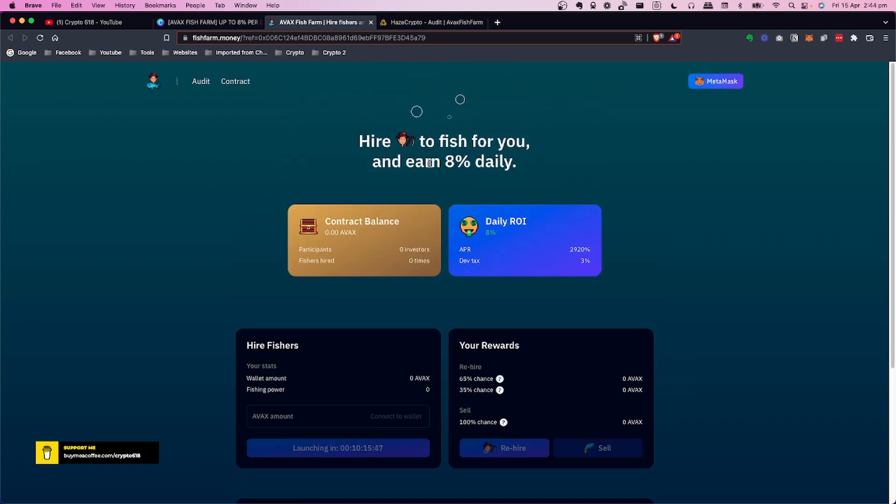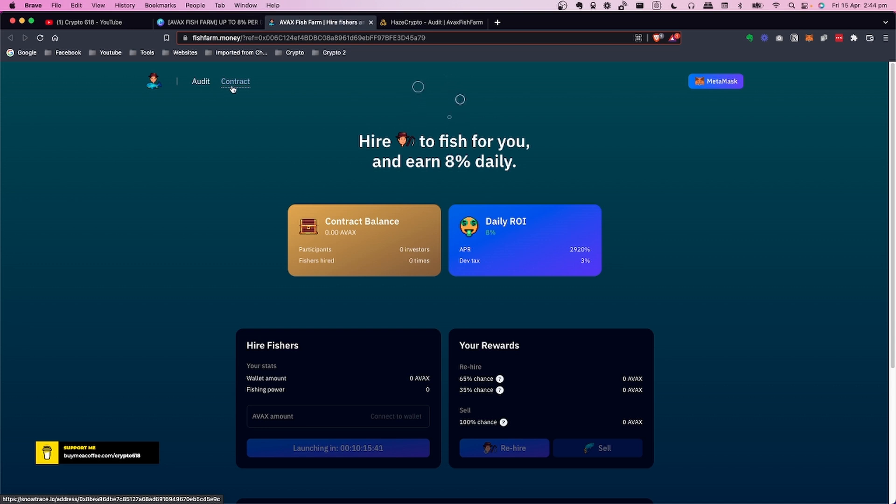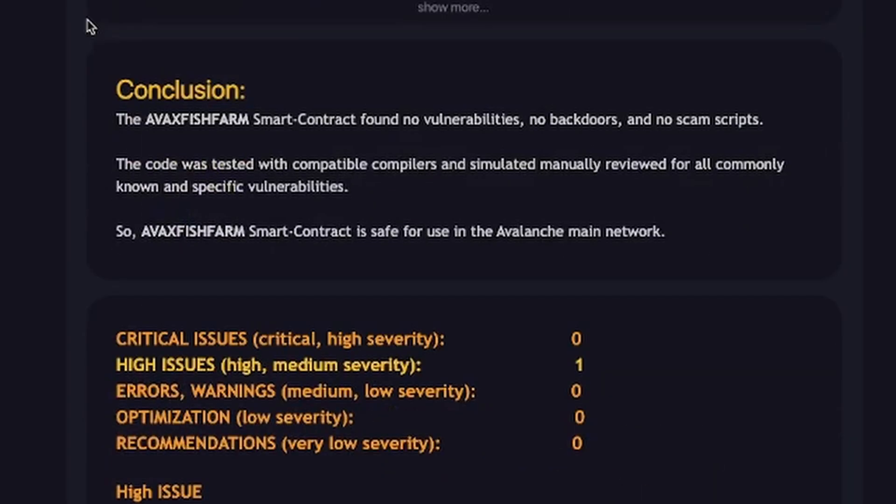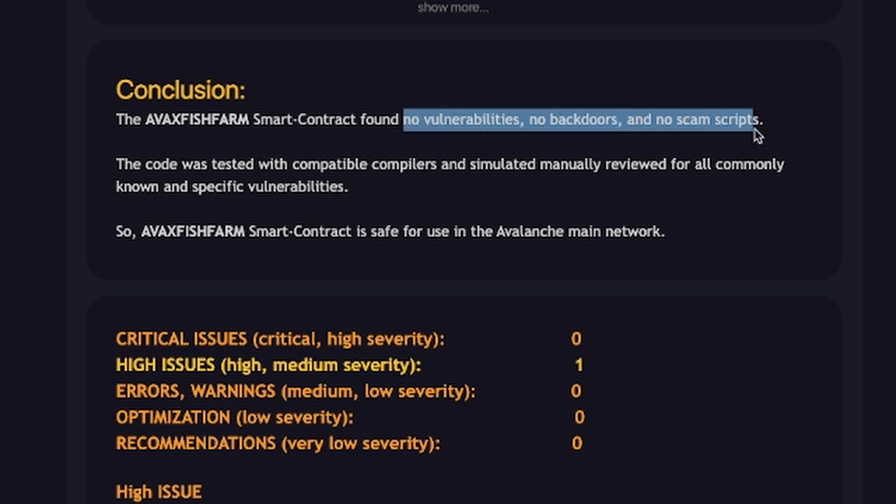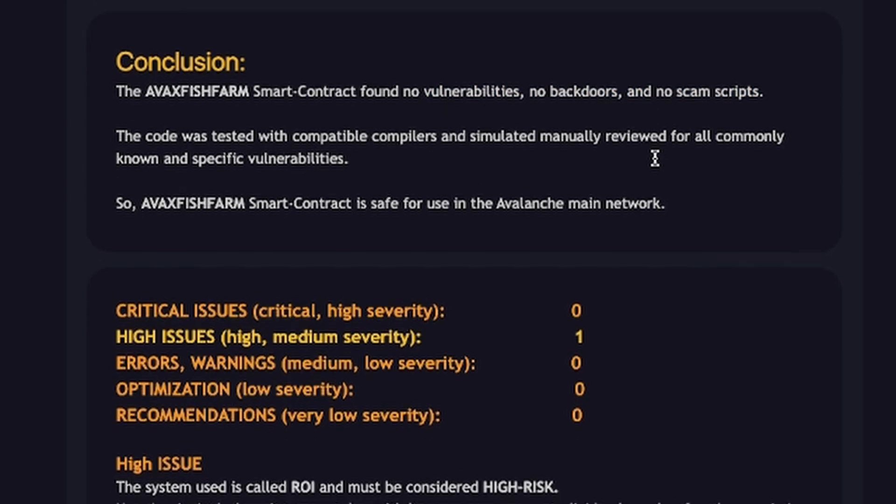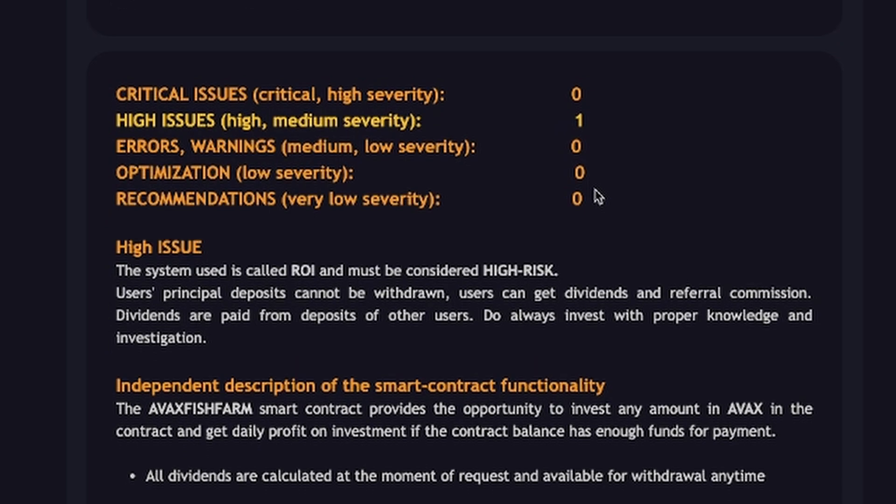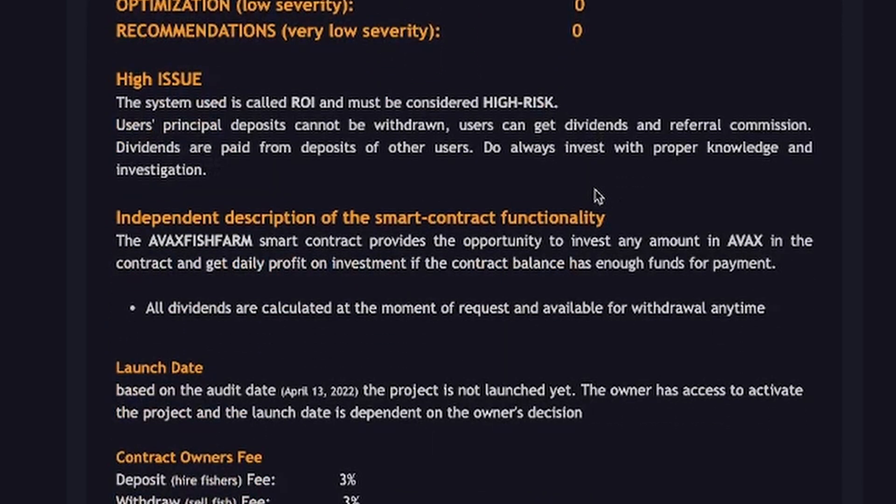Now what I do like about this project is they have got an audit and they do show the contract address here which you can check out. So just have a look at both those. You will need MetaMask to connect. With the audit, hayescrypto.net did the audit and the best thing I like about this is they've found no vulnerabilities, no backdoors and no scam scripts. So it's as I said a simple contract, very simple how it works and there is some magic to that.